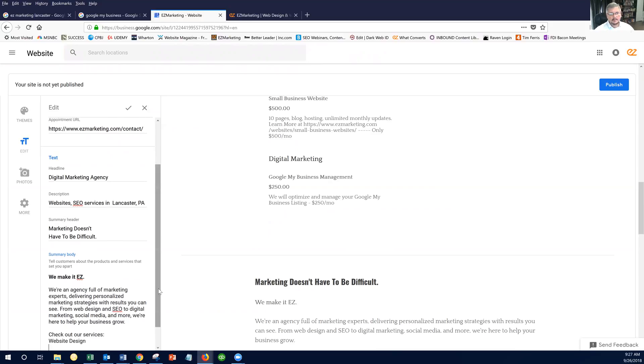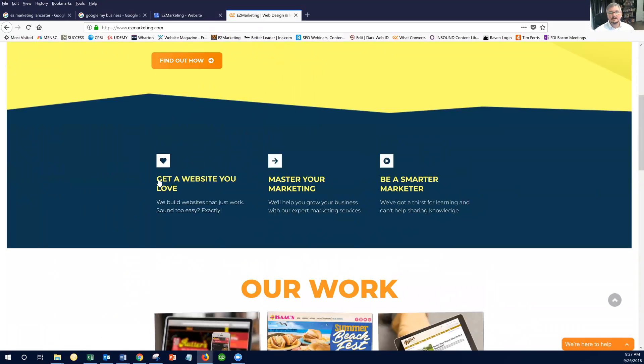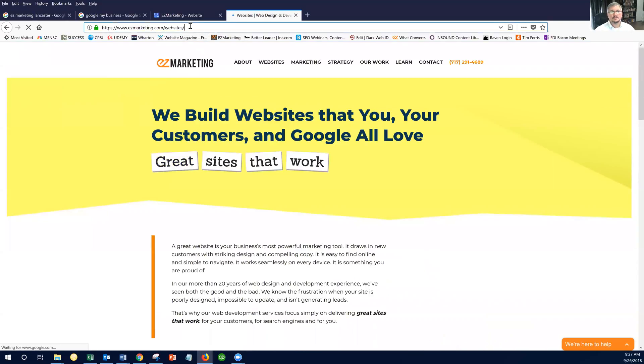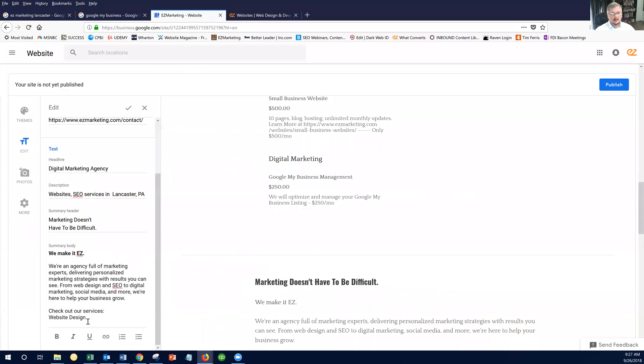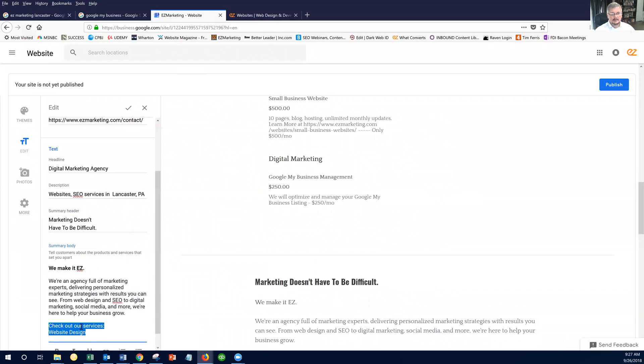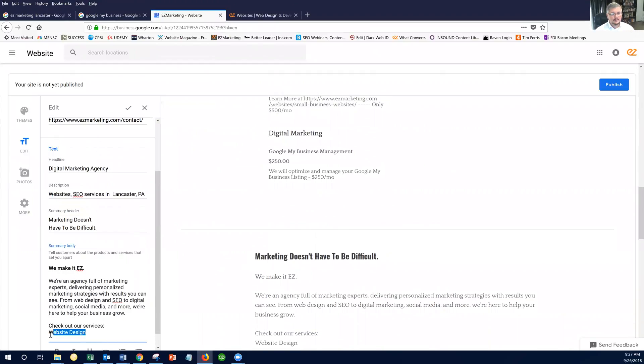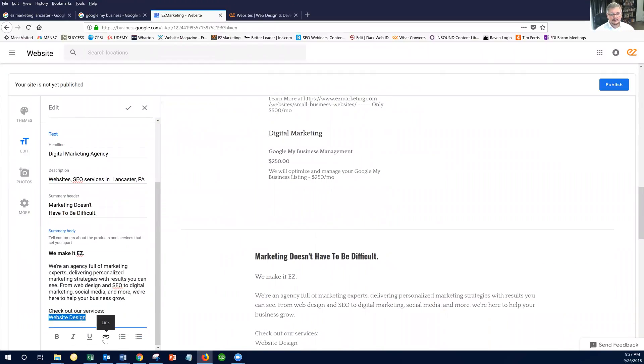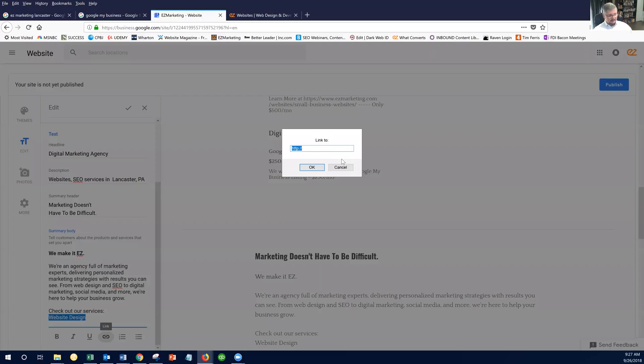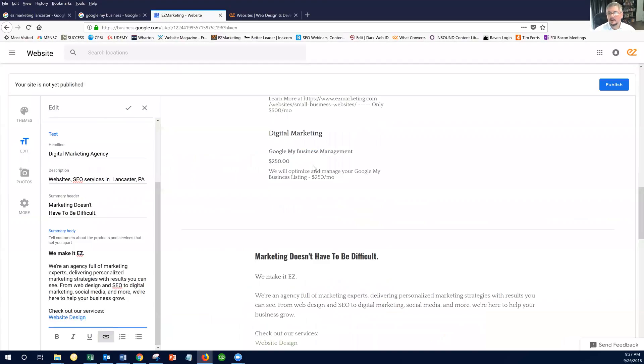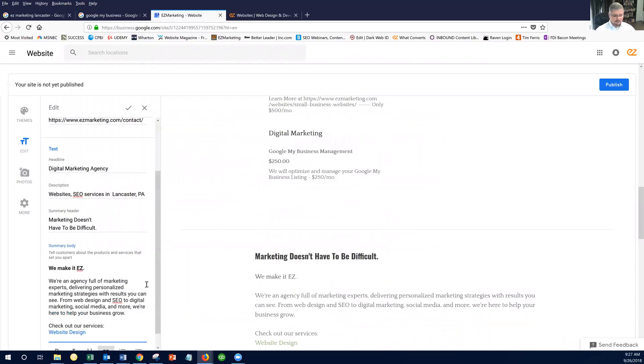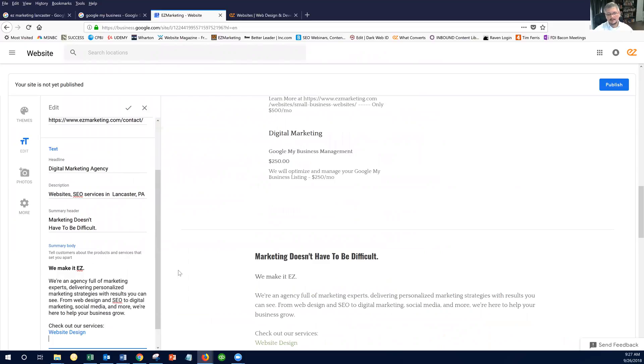And let's say – we're going to say website design. Then what I'm going to do, I'm going to go back over to our site here, and I'm going to go to our website page. I'm going to copy the URL. I'm going to highlight the word that I want to be a link. I click this little link button, and then I can link that right to my website development page.